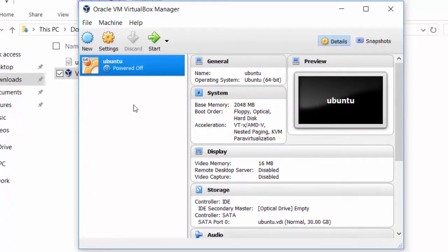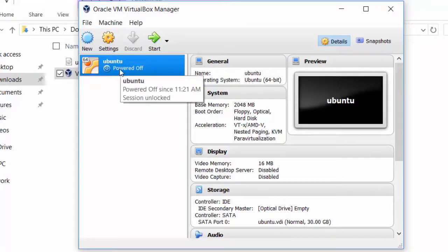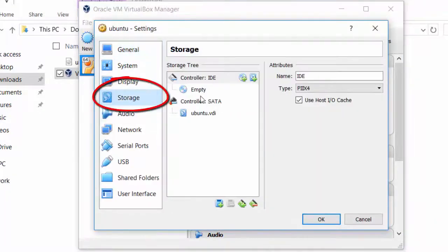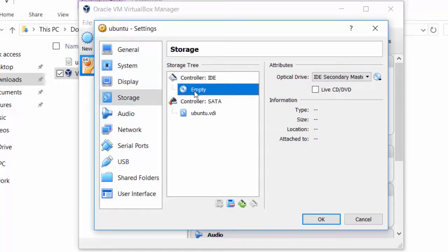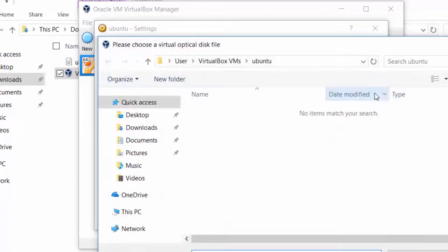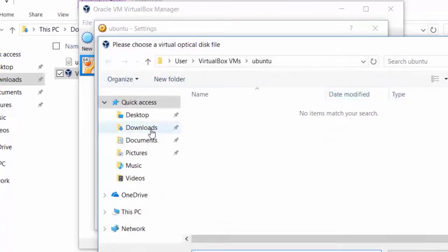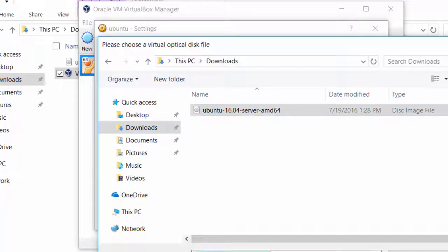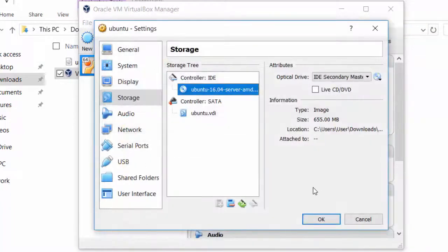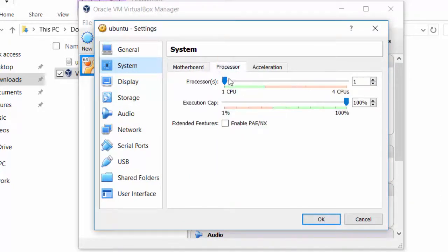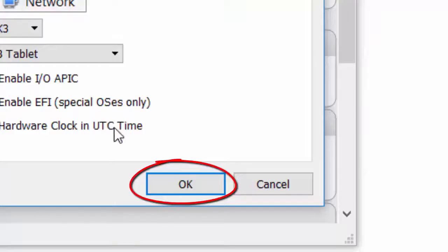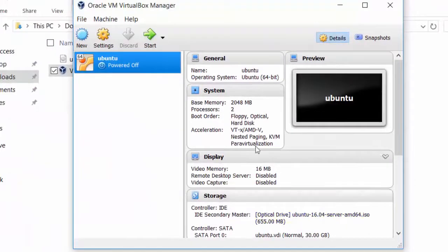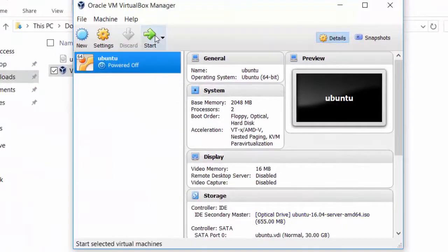Here we go. We've got our basic machine. We're going to go to Settings, go to Storage, and insert that ISO image that we downloaded from Ubuntu's website. Go to the Downloads folder, and then we click it. We're going to bump up the processor from 1 to 2, if you have enough on your machine. Just give it a little more breathing room. Press OK on there, and now we're going to start it right up.